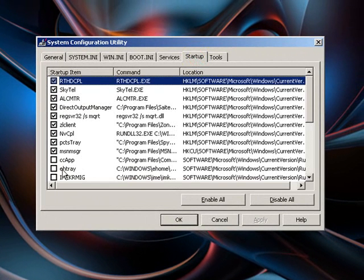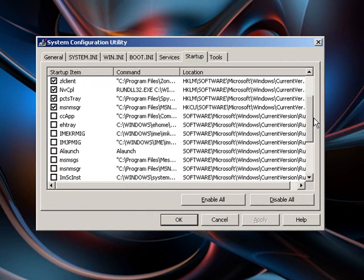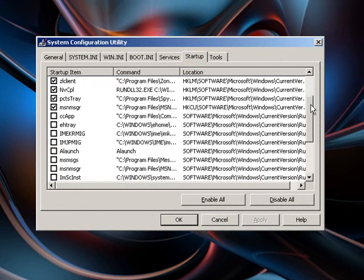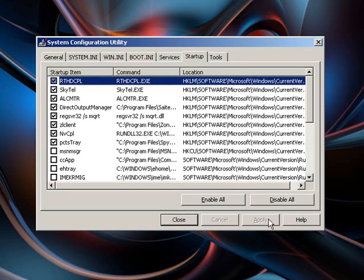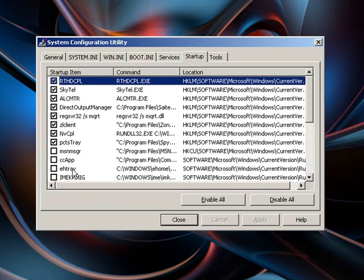Once this loads up we need to click startup. As you can see I've already disabled most of them. If you don't know what it does, just like MSN, I don't need MSN to start from the beginning so I'll uncheck that, I'll just click apply now to disable that.